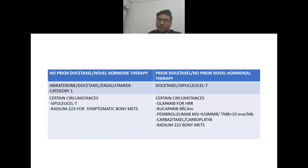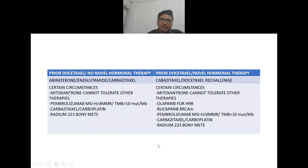In case of prior docetaxel and no prior novel hormonal therapy, in certain circumstances olaparib and rucaparib are given for homologous recombination repair gene mutations, pembrolizumab for MSI-high or MMR-deficient tumors or tumor mutation burden more than 10 mutations per megabase, and cabazitaxel (second-line microtubule inhibitor) with carboplatin as another option, along with radium-223 for bone mets.